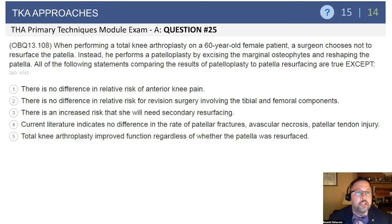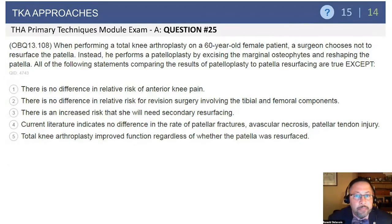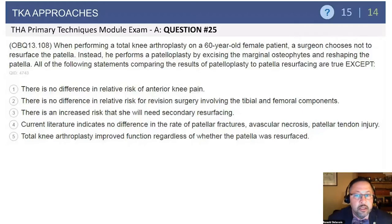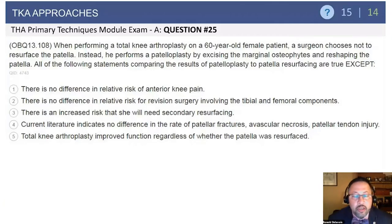Here's a question. A person performing a total knee arthroplasty on a 60-year-old female chooses not to resurface the patella, but instead performs a patellaplasty. What's the consequence of not resurfacing the kneecap?